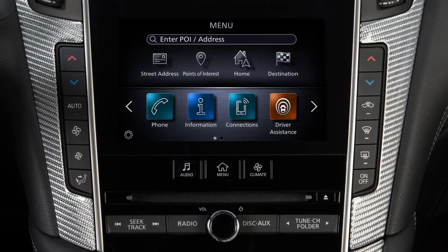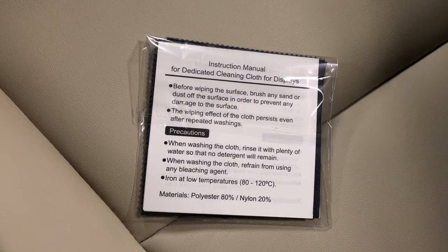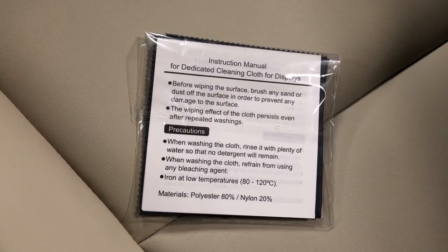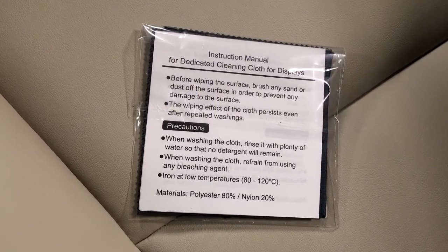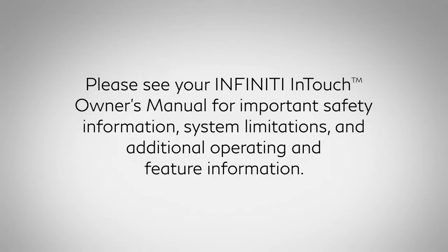Before cleaning, gently brush any sand or dust off the screen to avoid damaging it. If the screen is very dirty, dampen the exclusive cleaning cloth before wiping the screen. Please see your Infinity InTouch Owner's Manual for important safety information, system limitations, and additional operating and feature information.